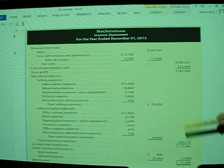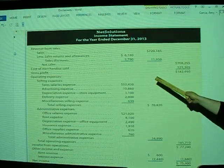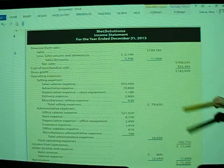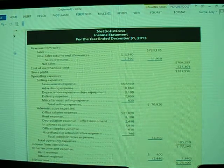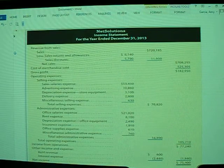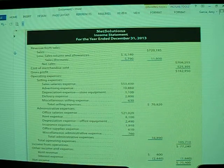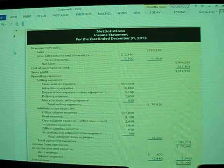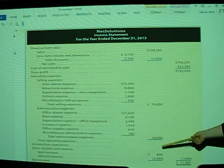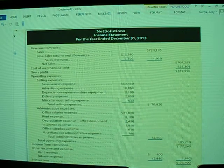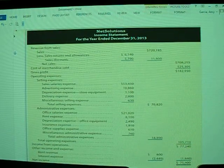Once we get our gross profit — which in this case is $182,950 — we then move on to separating out operating expenses from administrative expenses. Operating expenses include selling expenses: sales salaries, advertising, depreciation of store equipment, delivery expenses, and miscellaneous selling expenses. Then we have administrative expenses: office salaries, rent expense, depreciation of office equipment, insurance expense, office supplies, and miscellaneous items. We then determine total operating expenses, which is $105,710, and income from operations, which is $77,240.